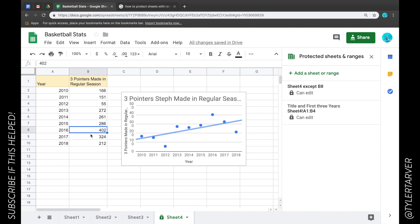Everybody can change anything on here except they can only change B8. So they can go in and change that number. There you go — you learned how to protect the sheet and ranges. Hope you learned something today. Always be learning out there. This is Tyler, Tarver Academy — y'all have the best day.